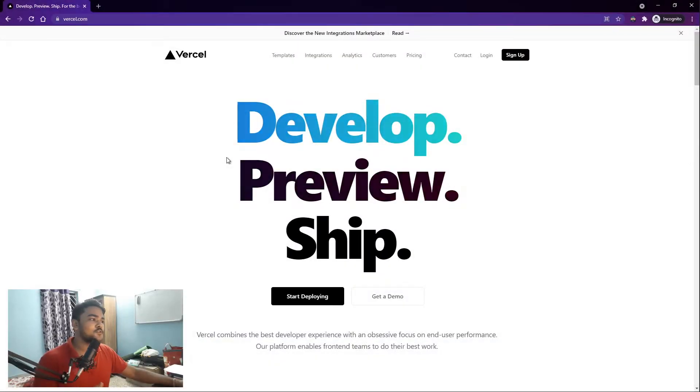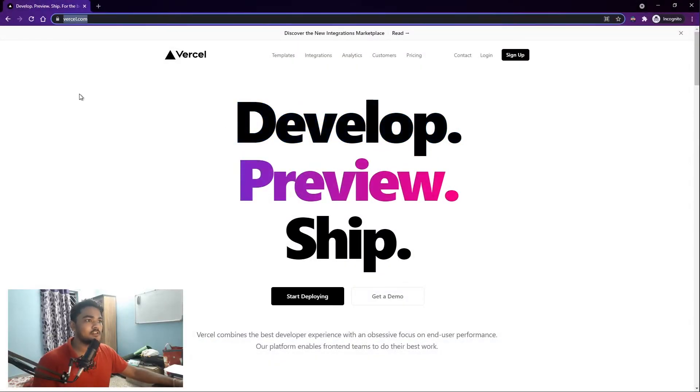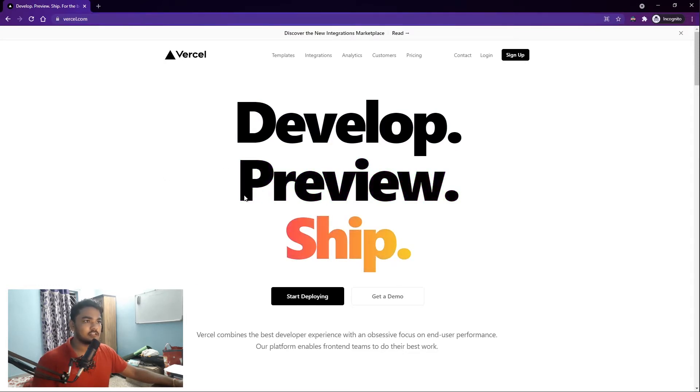So it's pretty simple. First you have to go to Vercel's site, Vercel.com. Every link I'll be giving in the description.